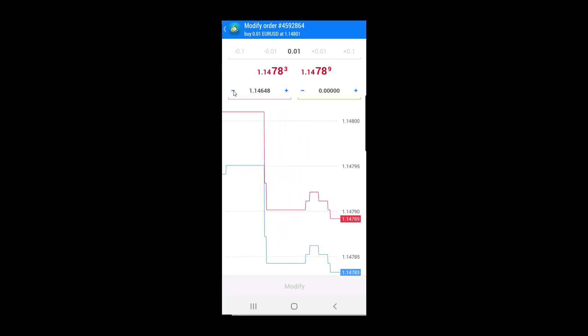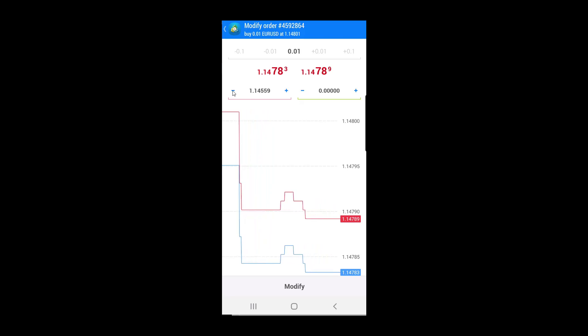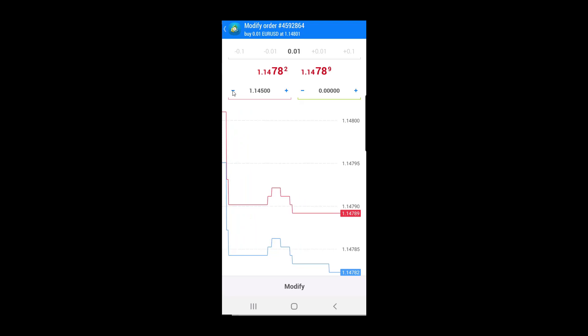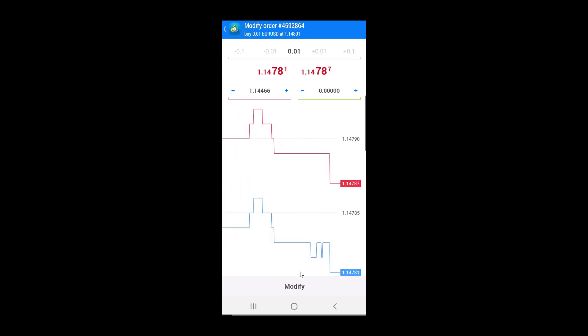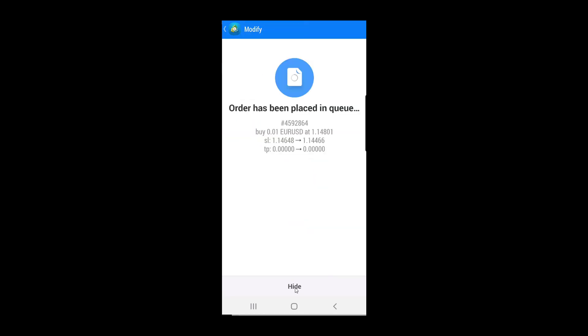So if you want to decrease or increase the stop loss level, you use the plus and minus buttons. I will use the minus button and I will increase the stop loss level, and when I am done, I will click on the modify button, which will change the stop loss level on this order.